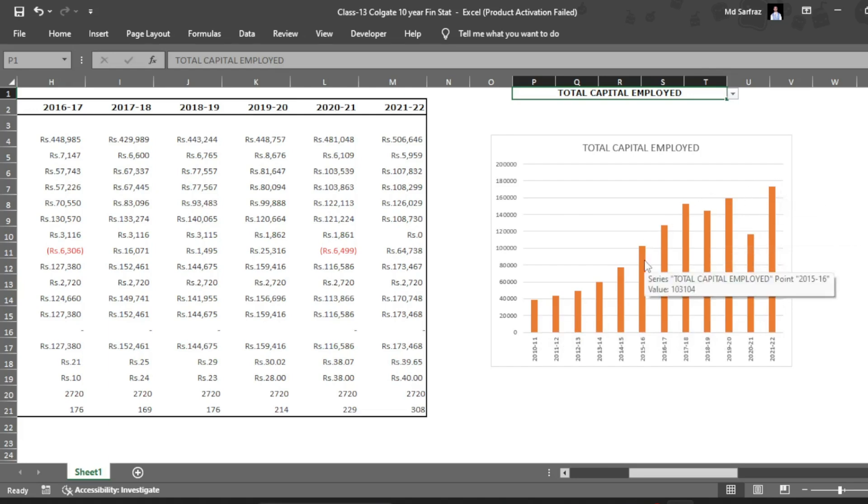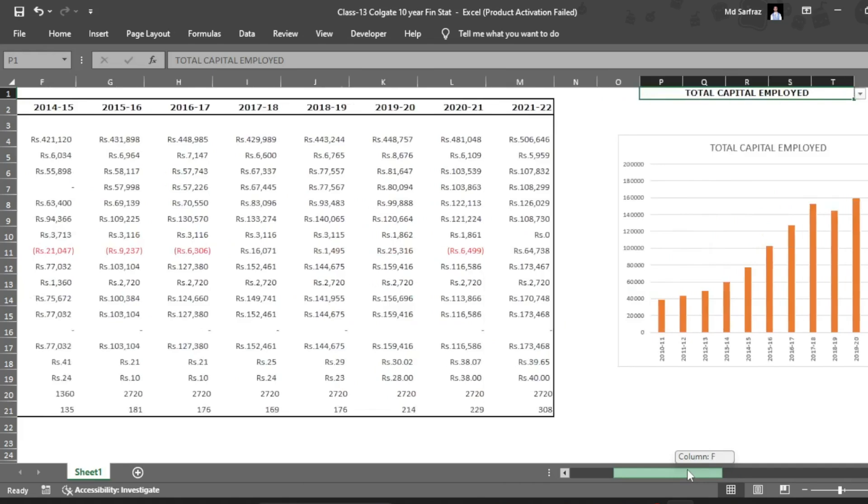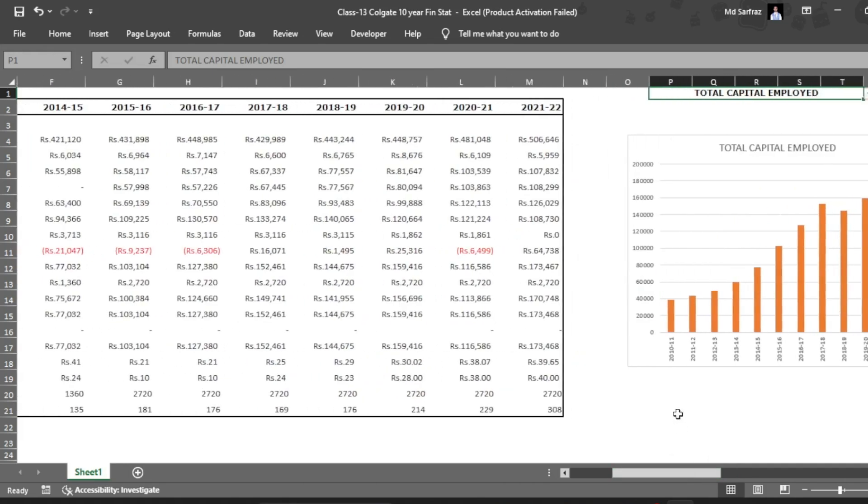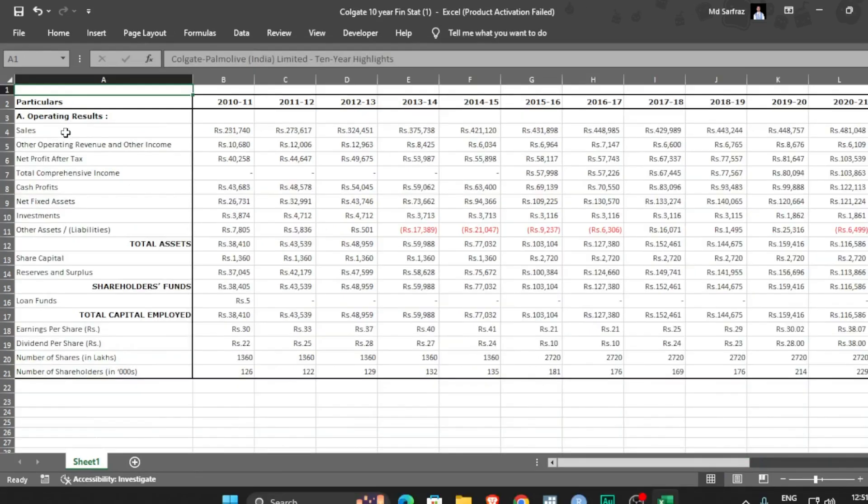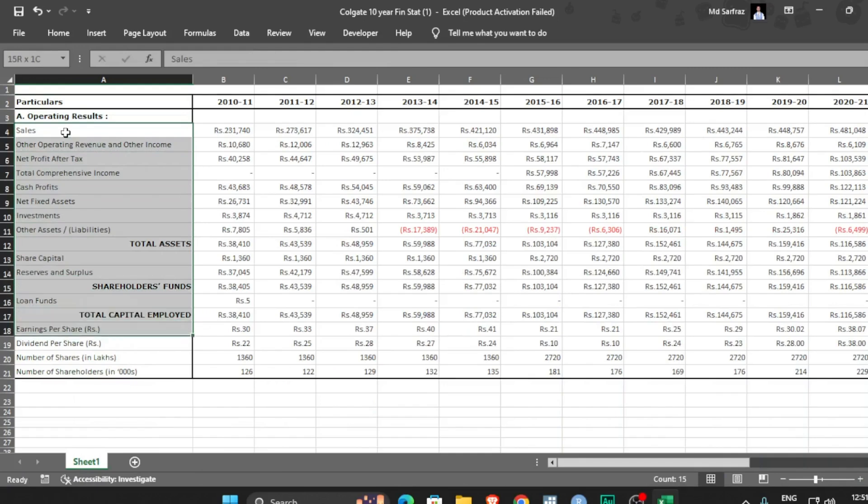We will be utilizing VLOOKUP function as well as OFFSET function. This is similar to what we have done in share price chart where we have drawn the graph for share price of multiple companies. So let's begin and let's see how to do that.